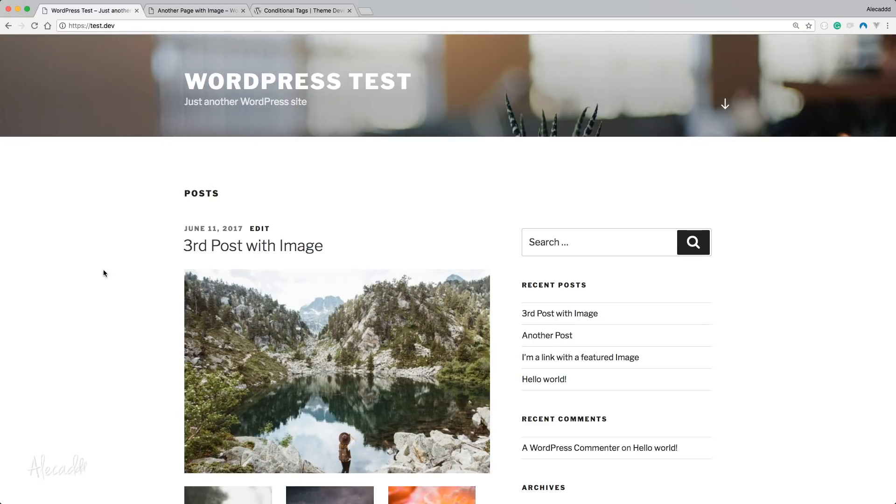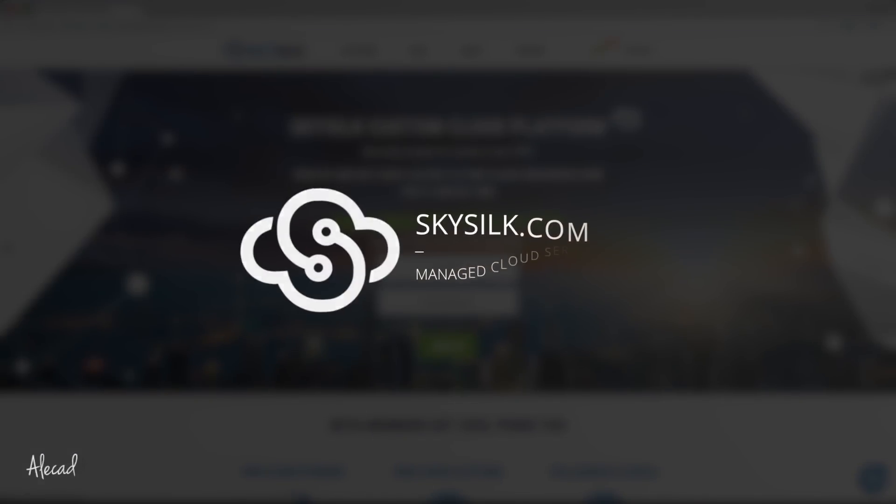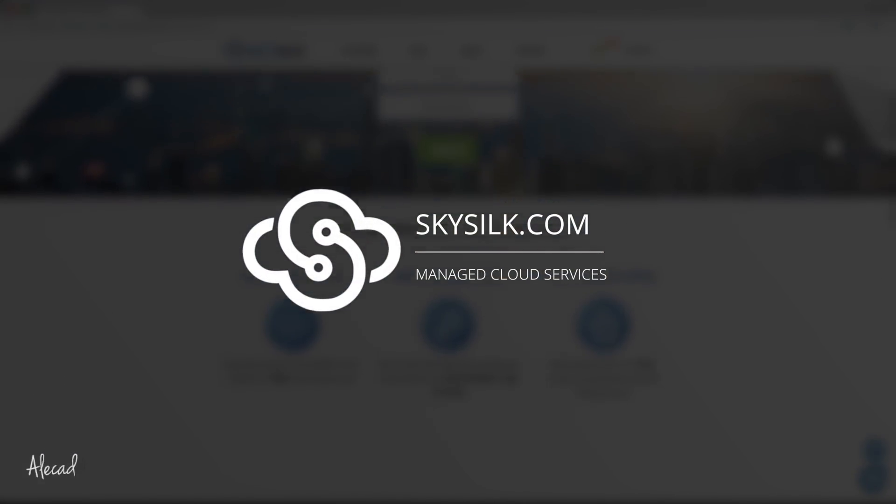This episode is brought to you by SkySilk. If you're looking for a free Linux-based VPS in the cloud, go to skysilk.com - no strings attached, just awesome stuff.